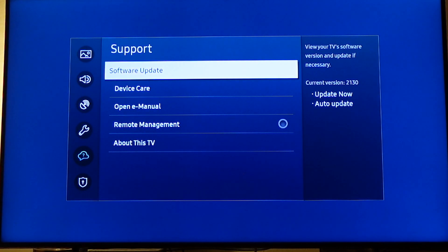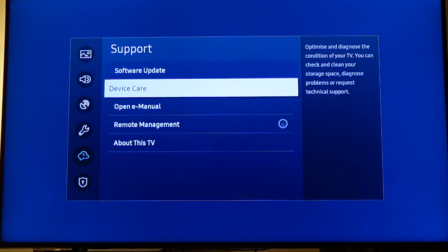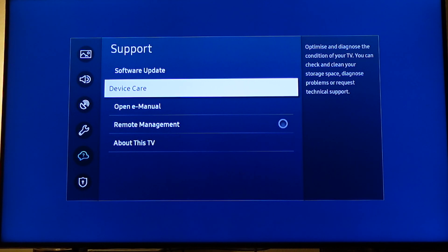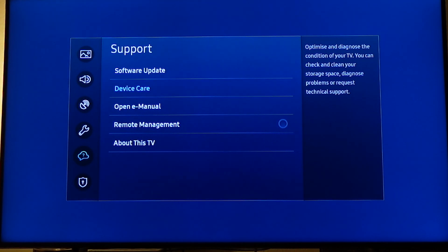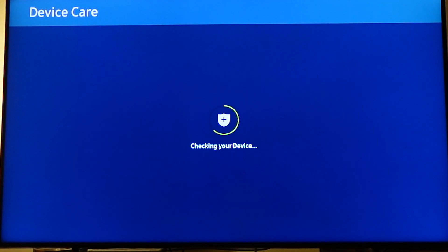Now scroll a bit down to device care and click device care. It's checking.